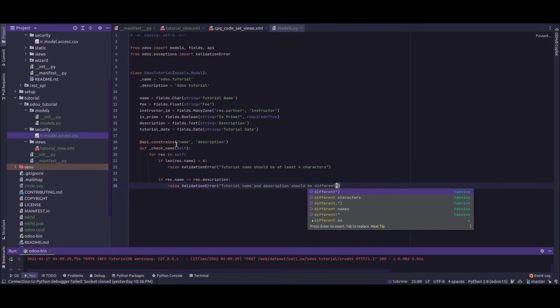Inside that I am checking whether the name and the descriptions are equal, and if they are both equal we should return another validation error that the tutorial name and description should be different.